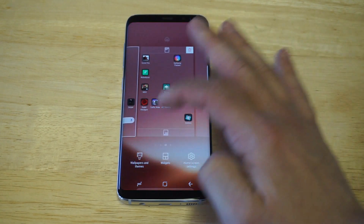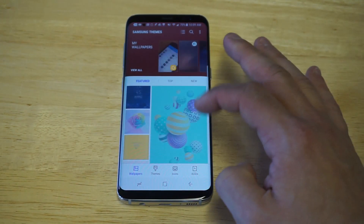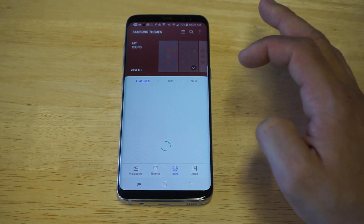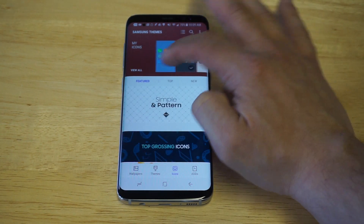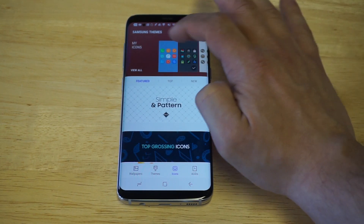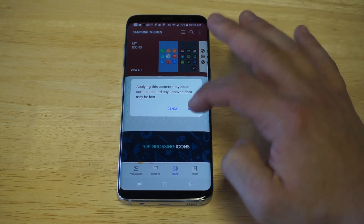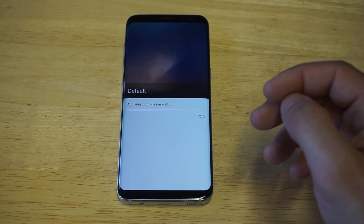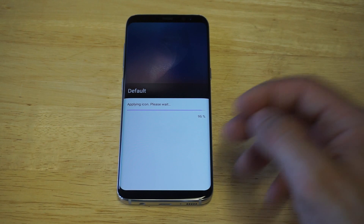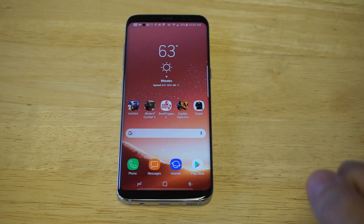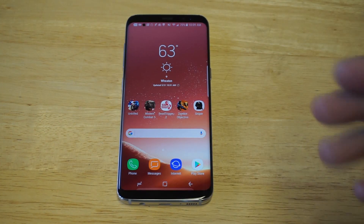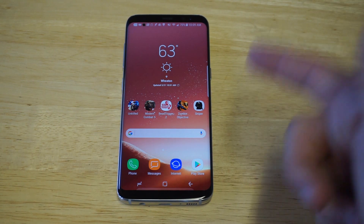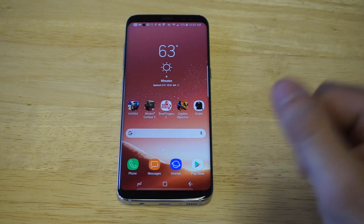If you guys ever wanted to switch back to whatever the normal one is, you would just click on Icons and then tap the Normal option right here and it'll apply it back. Let's just head back to the home screen so I can show you guys. That's it you guys — that is how you change app icons. It's very easy to do, but you need to create a Samsung account so you can access the Theme Store.